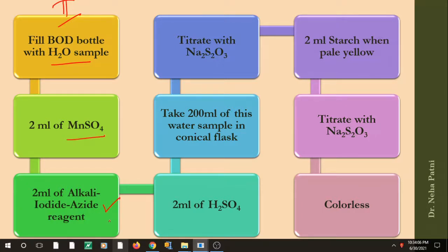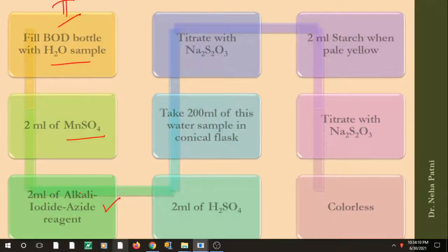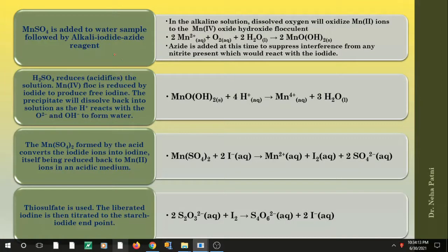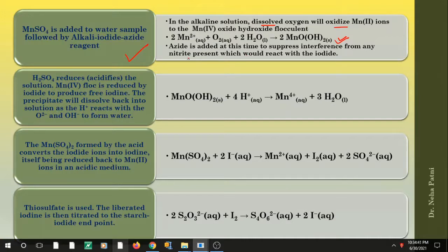Here is what happens: when MnSO₄ is added to the water sample and dissolved oxygen is present, the oxygen oxidizes Mn²⁺ ions to Mn⁴⁺ ions, forming a flocculent — an Mn(OH)₄ precipitate. The alkali iodide azide reagent is added because in the presence of alkali it reacts, and the azide suppresses interference from nitrite. If nitrite is present in the wastewater sample, it would interfere with the reaction and affect titration efficiency.